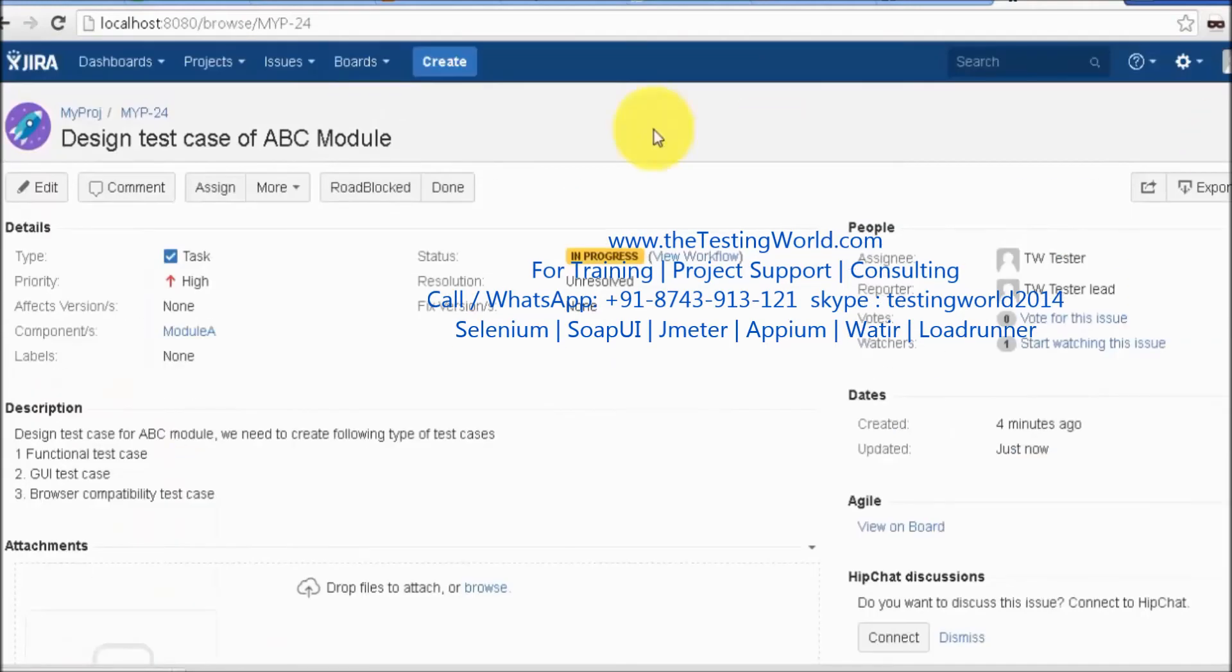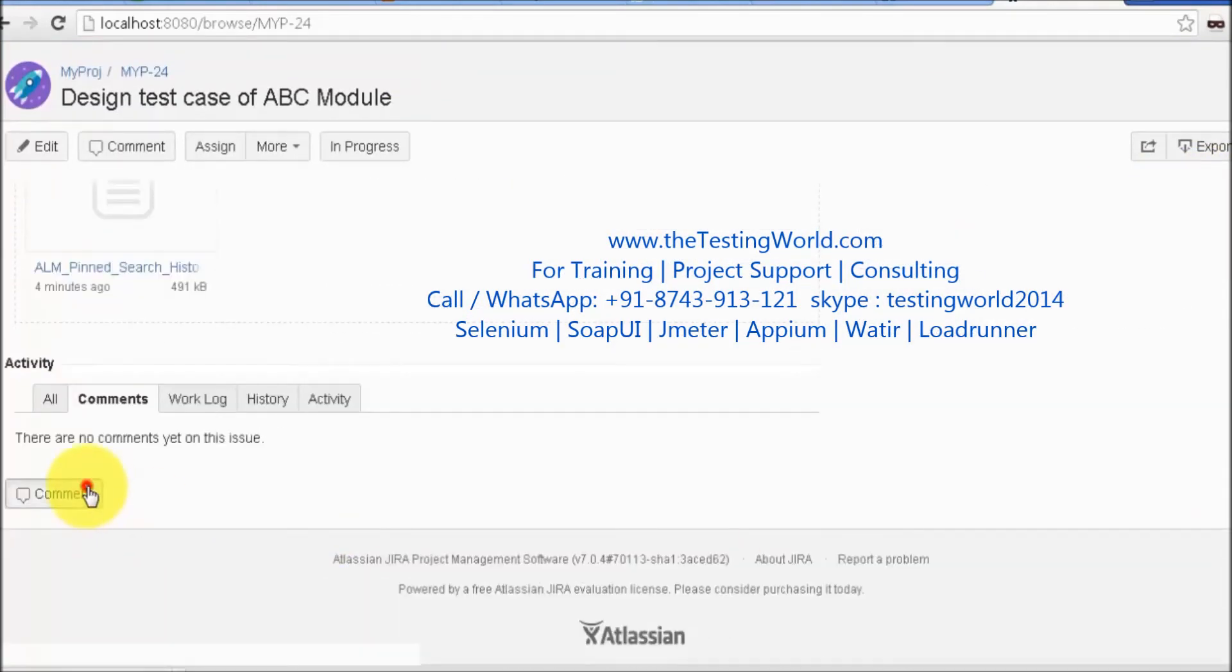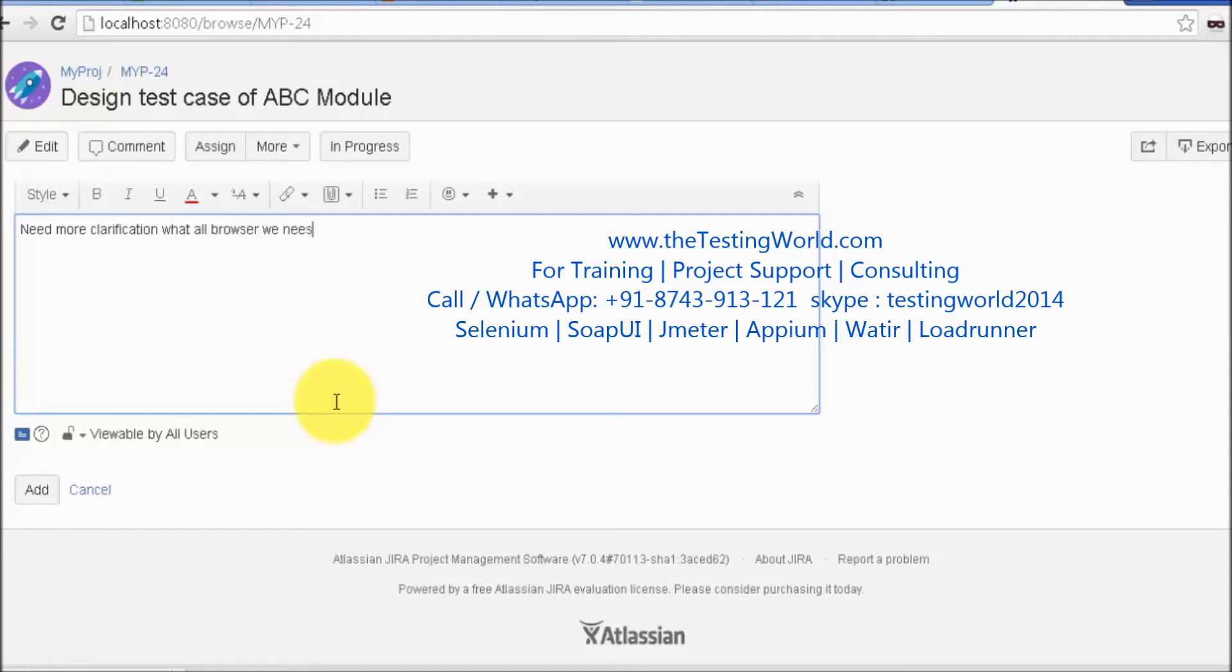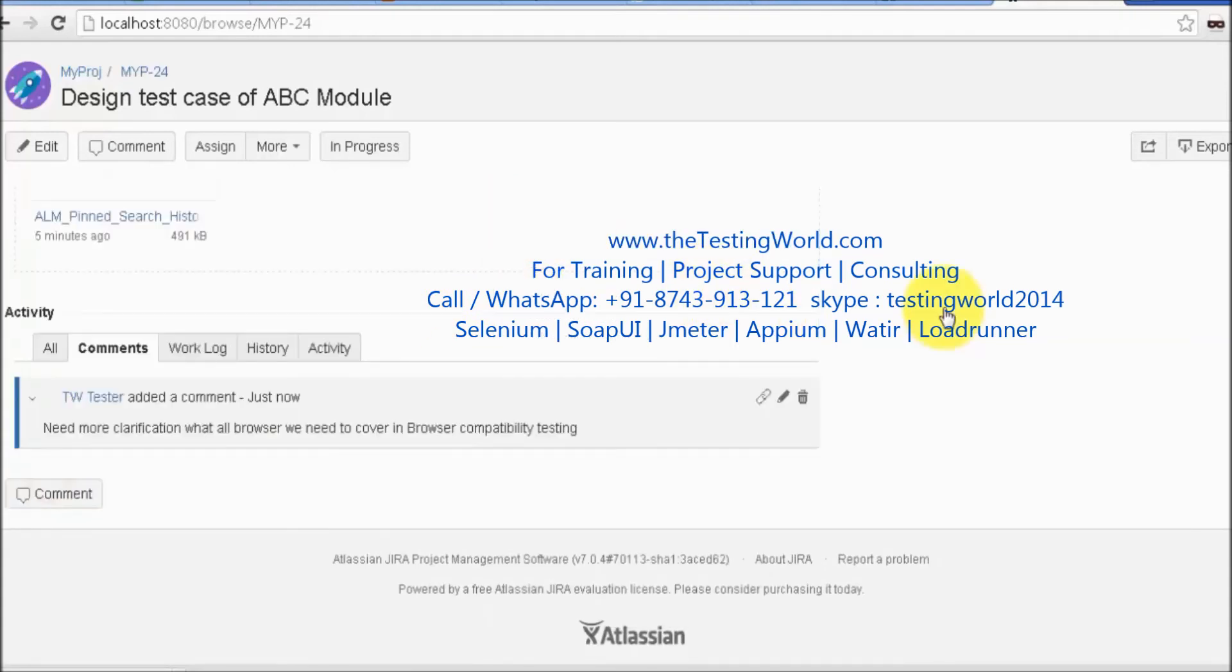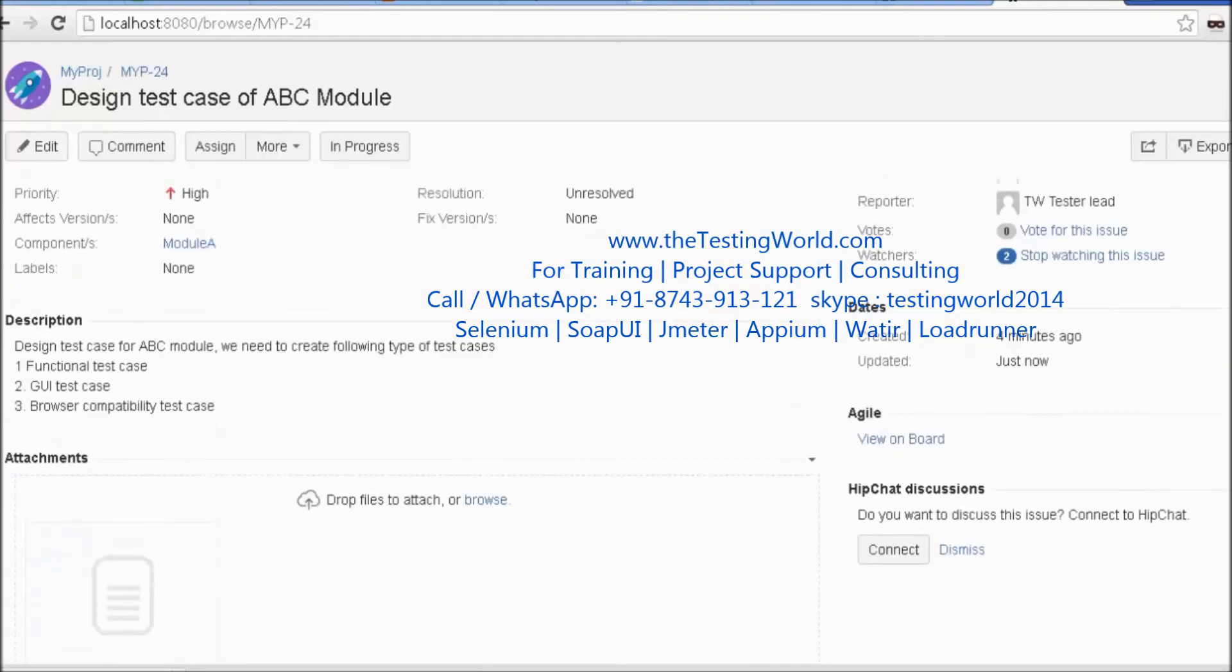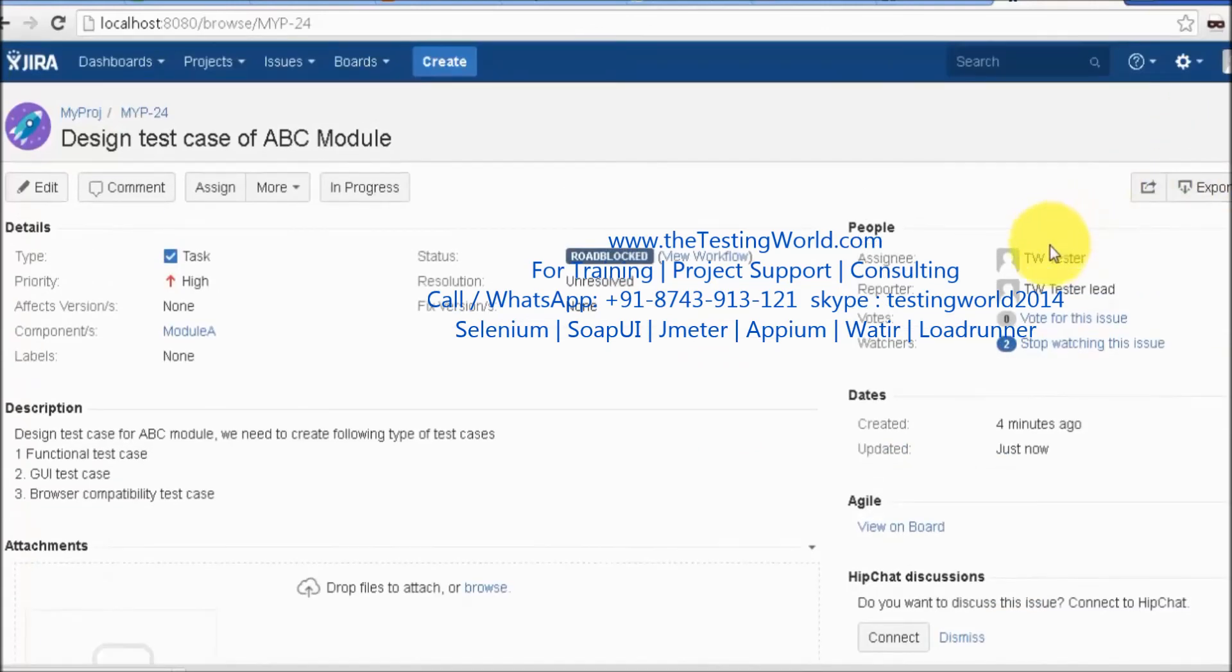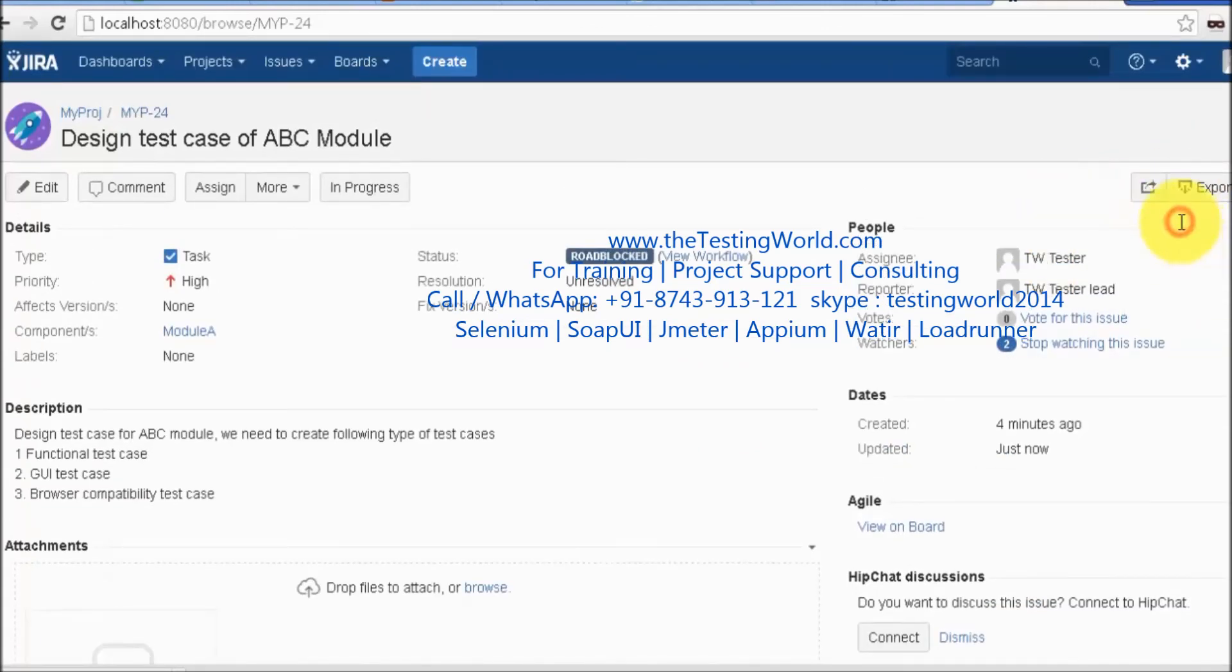If you're blocked working on this task, we can set it to Work Block and put our comments like: 'Need more clarification - what browsers do we need to cover in browser compatibility testing?' I've added my comment. We can assign this to the concerned person, maybe the manager or lead.